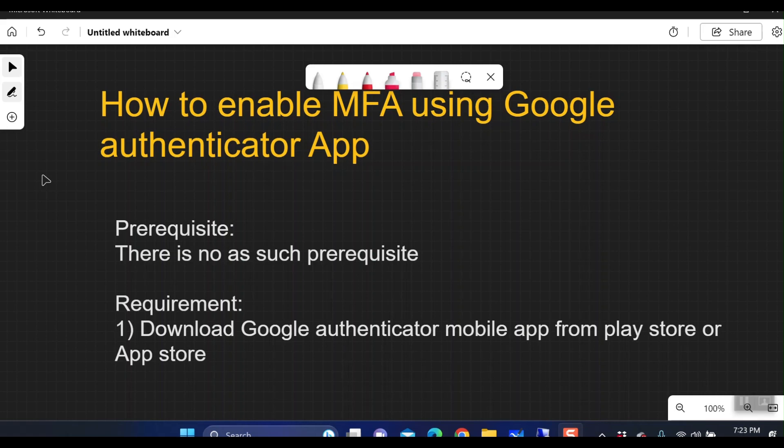Welcome back to my YouTube channel. Today we are going to discuss how to enable multi-factor authentication in Commvault. We are going to enable it using the Google Authenticator app.